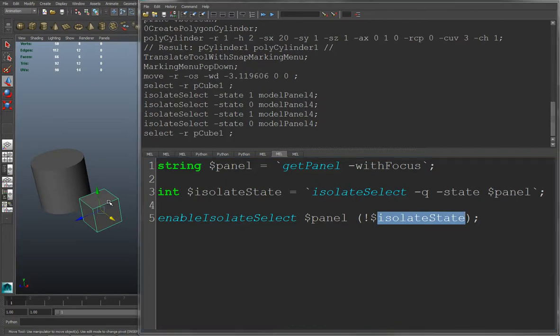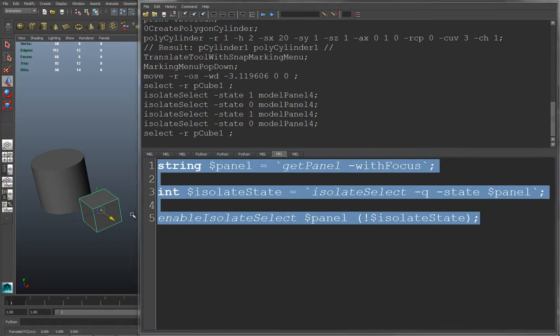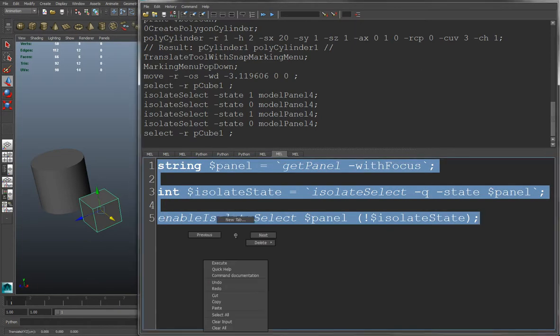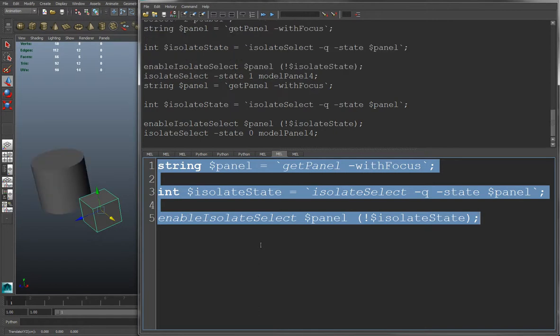So let's test this out. Execute. And you see now we can toggle it on and off.